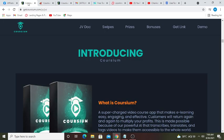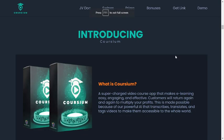This is just an intro video of Corsium. Introducing Corsium. What is Corsium? A supercharged video course app that makes e-learning easy, engaging, and effective.